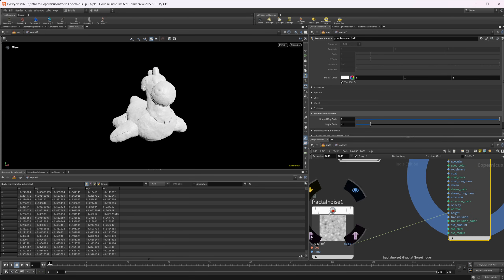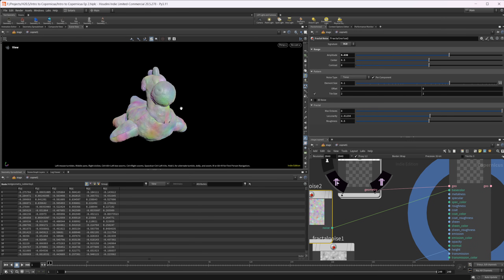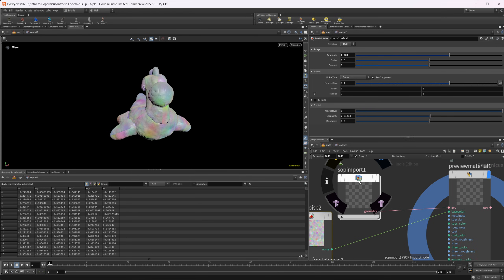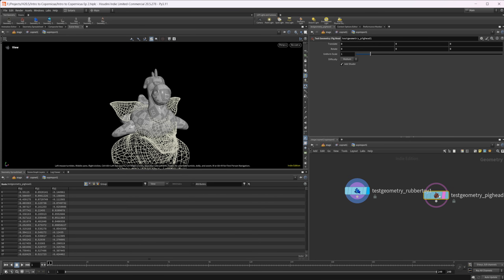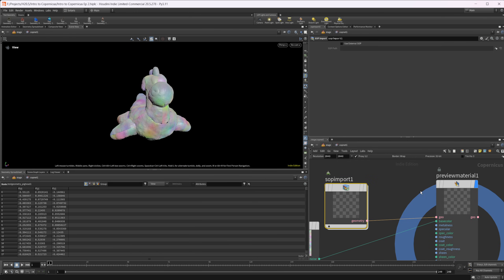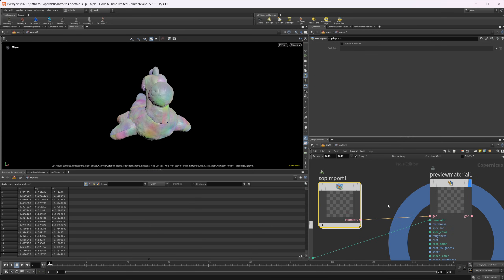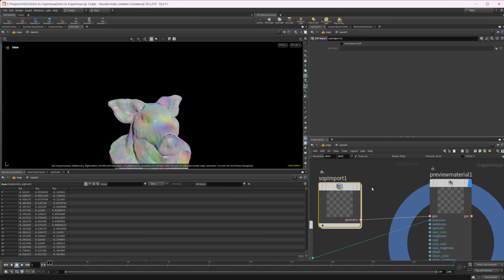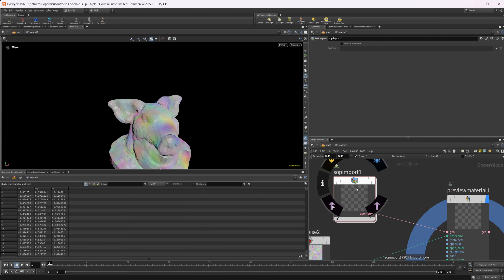Everything we do inside of here will update based on whatever geometry we have. For example, if I make a copy and set this to RGB as our base color, it all updates. If I wanted to change this to a pig head, I can certainly do that. We may have to break the connection and rewire it — that's a bug I've noticed that we'll sometimes have to work around.